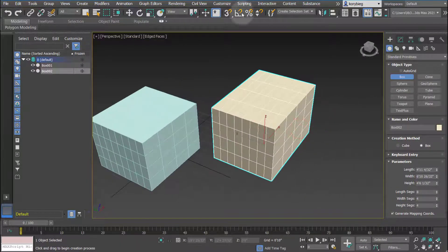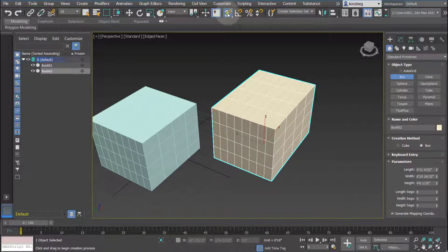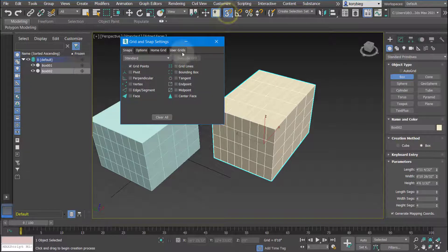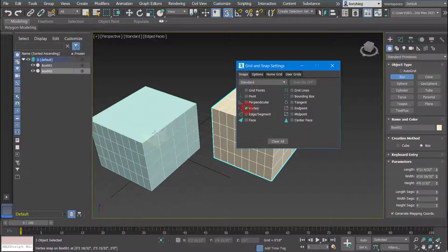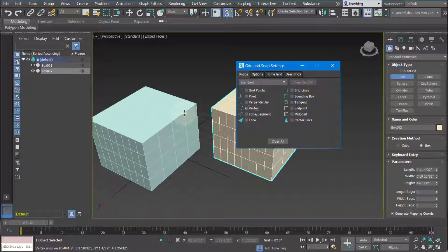To turn on your snaps you just hit this button here, which is the 3 with a magnet. If you want to change your snap settings you can right click on that button and get your grid and snap settings. By default it's set to grid point, so I'm going to turn that off and set it to vertex, which will be all the points along the surface where the edges meet each other.